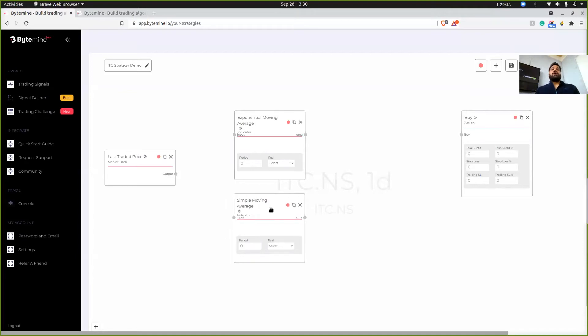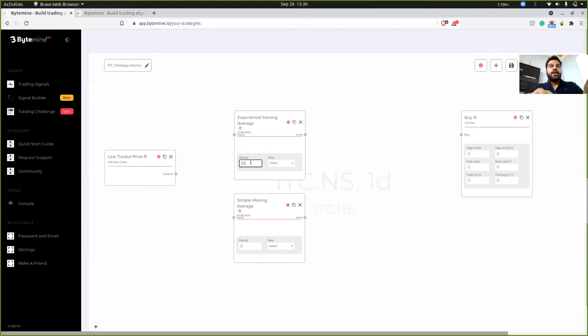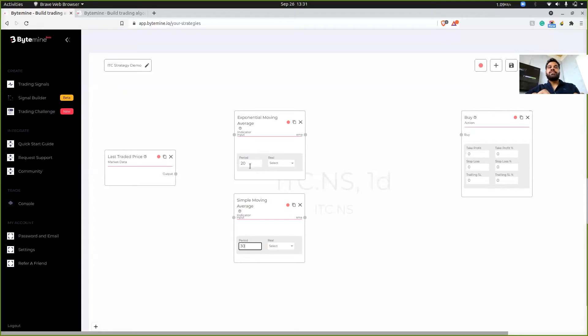Now my EMA, I prefer my EMA to be of 20 value and my SMA of 30 value. This is the close offset. So by default, I think they consider N as the offset, but you can define and customize your own offset.